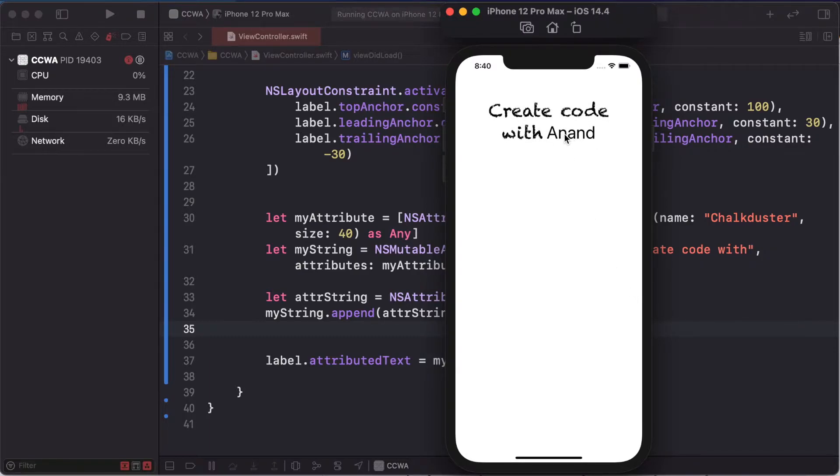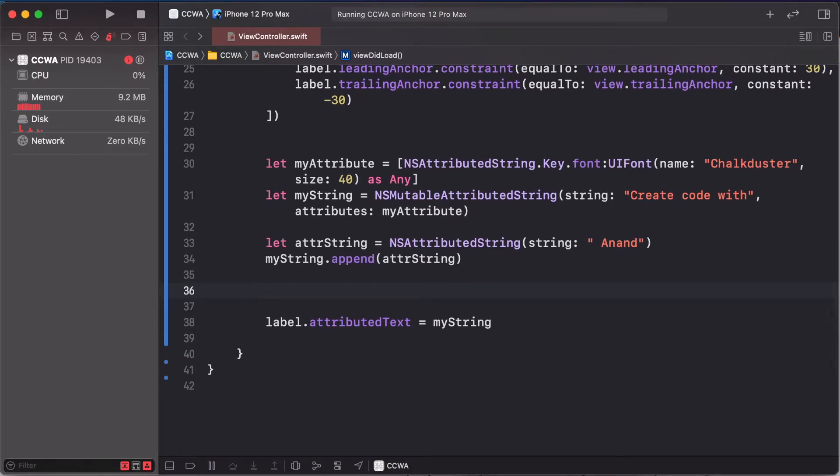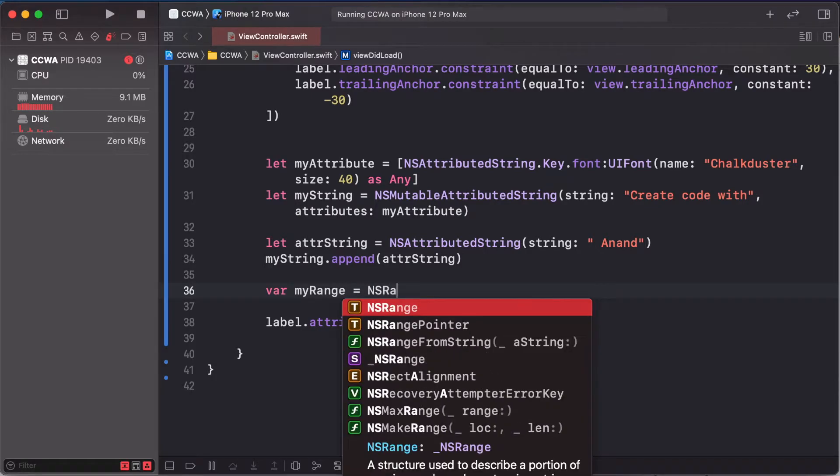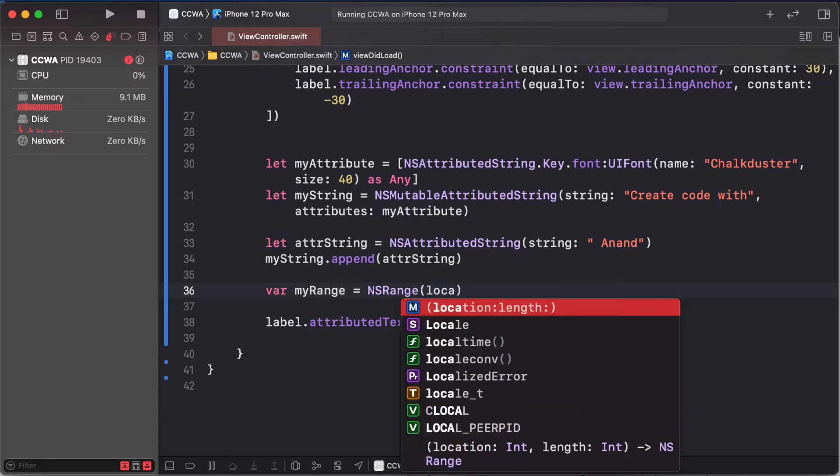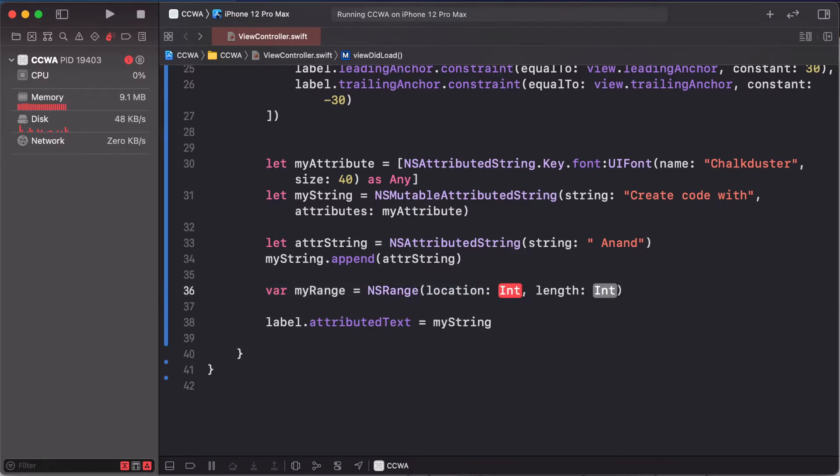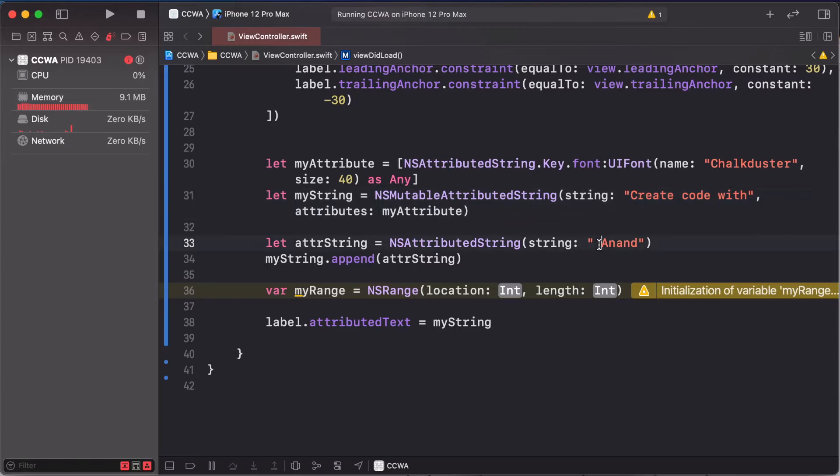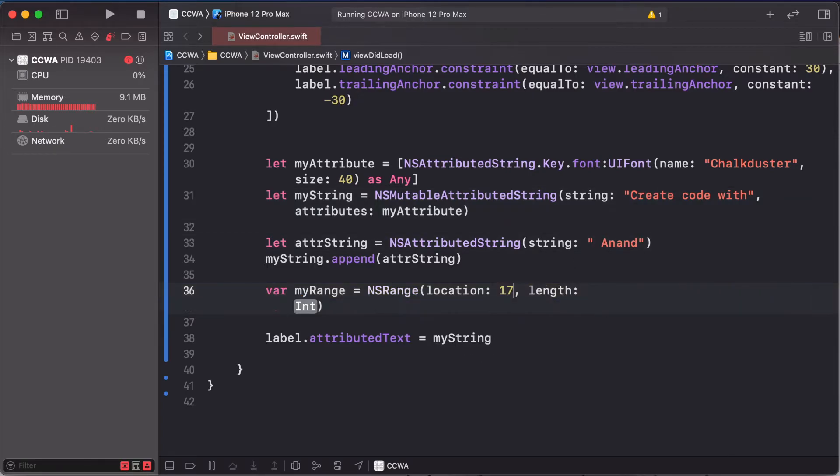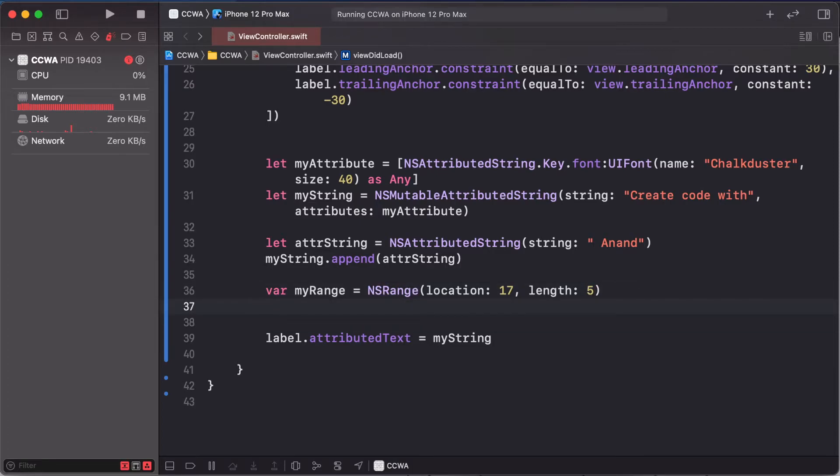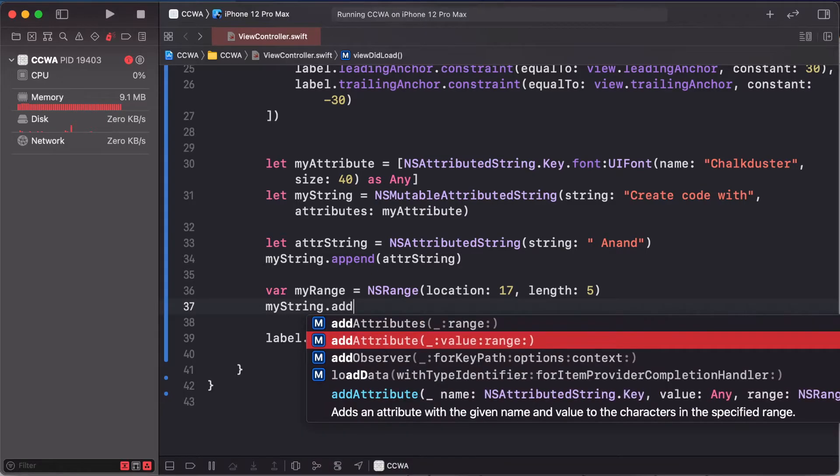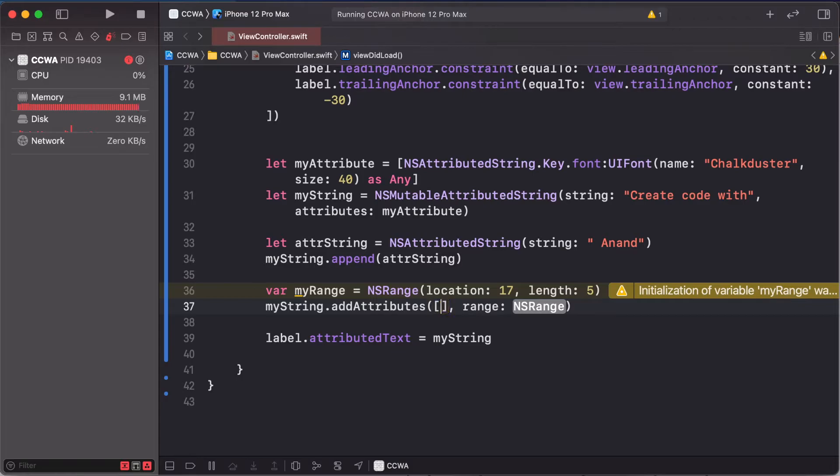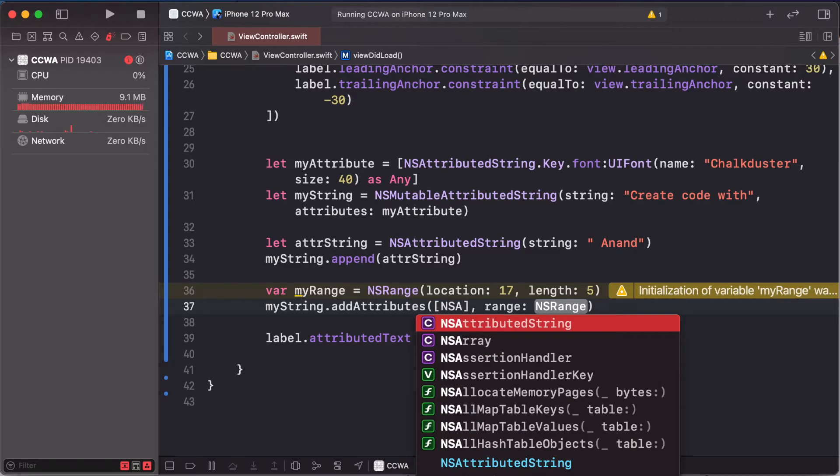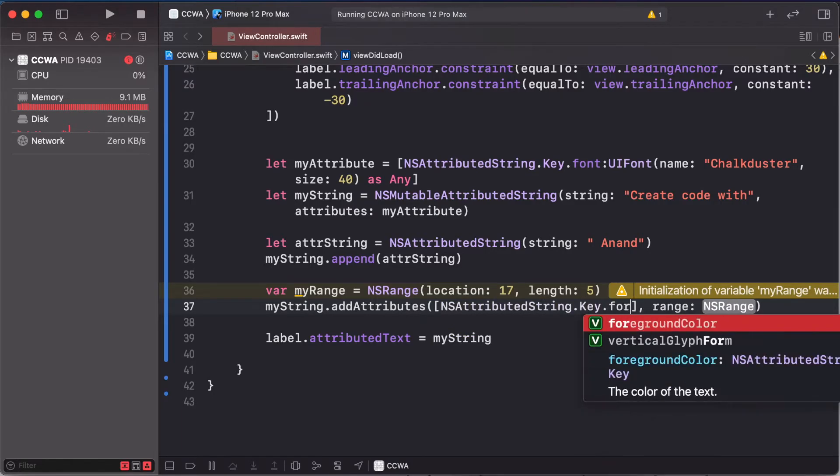This NSAttributedString create code with Anand is changing our color, this font to red color. Attribute is var myRange NSRange. So location, this location is a particular text to create. It's 17 plus 1. This is 17 location range to starting. The A and last of the Anand, 5 characters, this is 5.